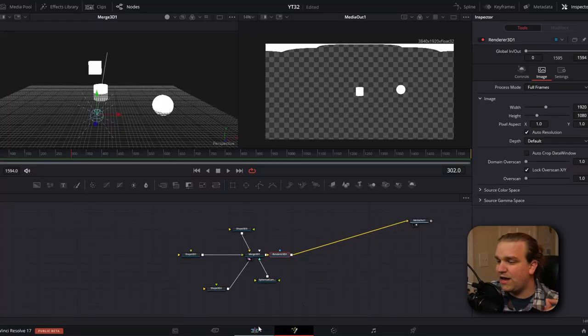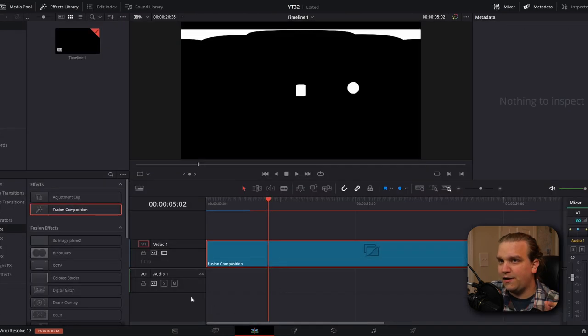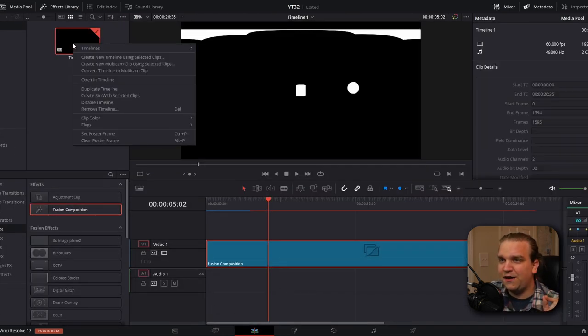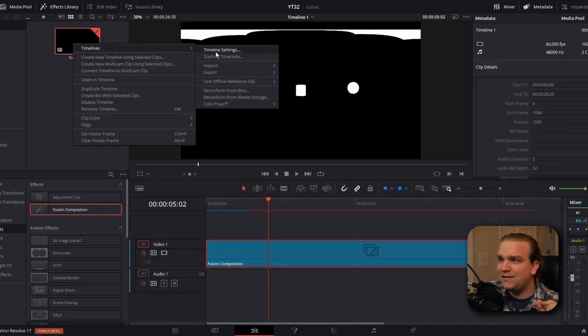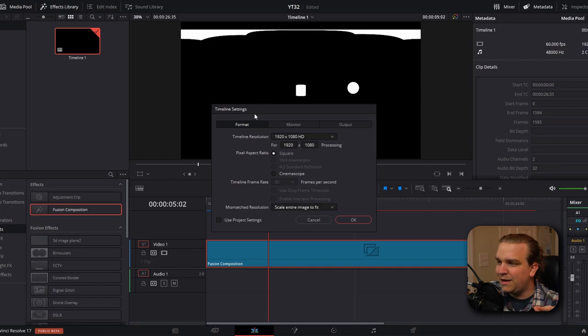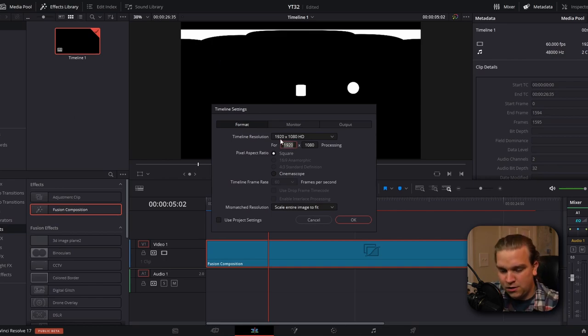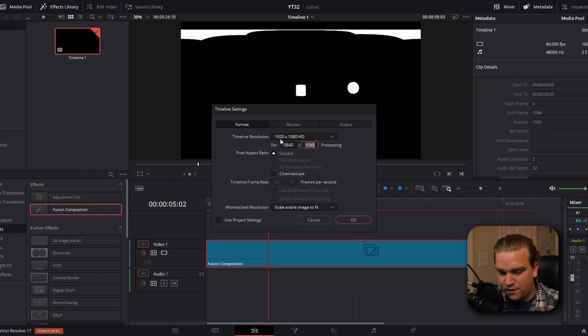But once that is set, we're only halfway there. Remember that we started on the edit page. And that timeline is still set to our default 1920 by 1080 resolution. So we need to navigate back to the edit page in our media pool, find our timeline, right click, go to timelines, timeline settings, and under format, we need to change this resolution from 1920 to 1080 to 3840 by 1920. Or whatever resolution you are working in, as long as the resolution on the fusion page matches the edit page.